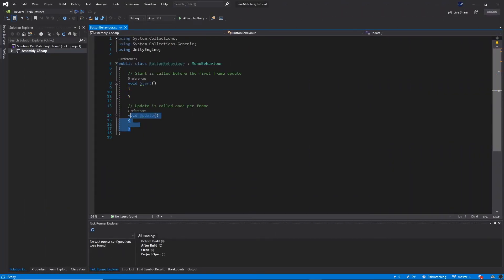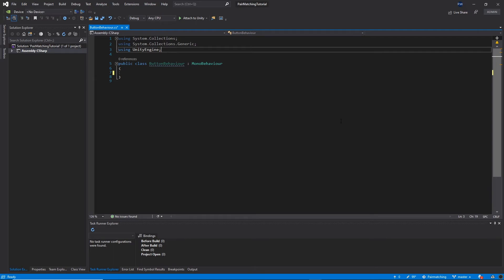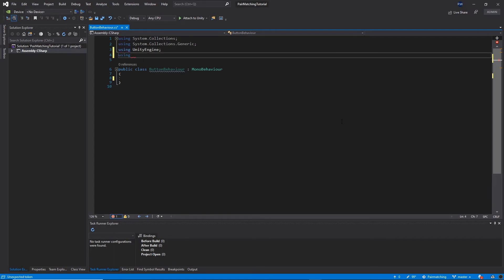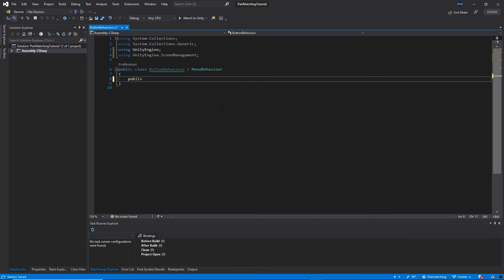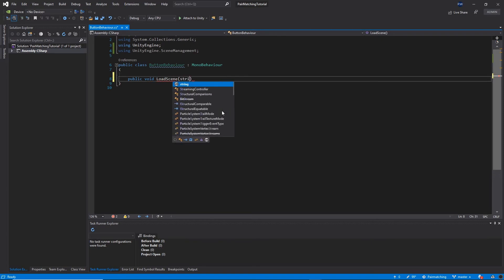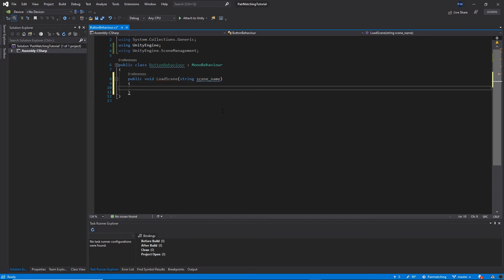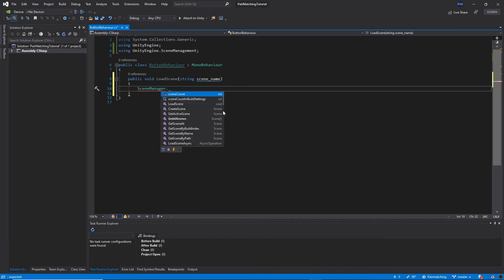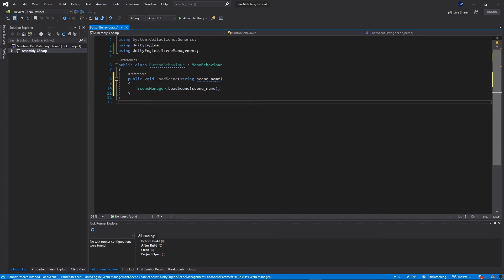Inside the script, we don't need the Update or Start methods so go ahead and delete them. At the top, add a using statement: using UnityEngine.SceneManagement. Then add a public method: public void LoadScene with a string parameter called sceneName. Inside this function, call SceneManager.LoadScene and pass the sceneName parameter. Save everything and go back to Unity.